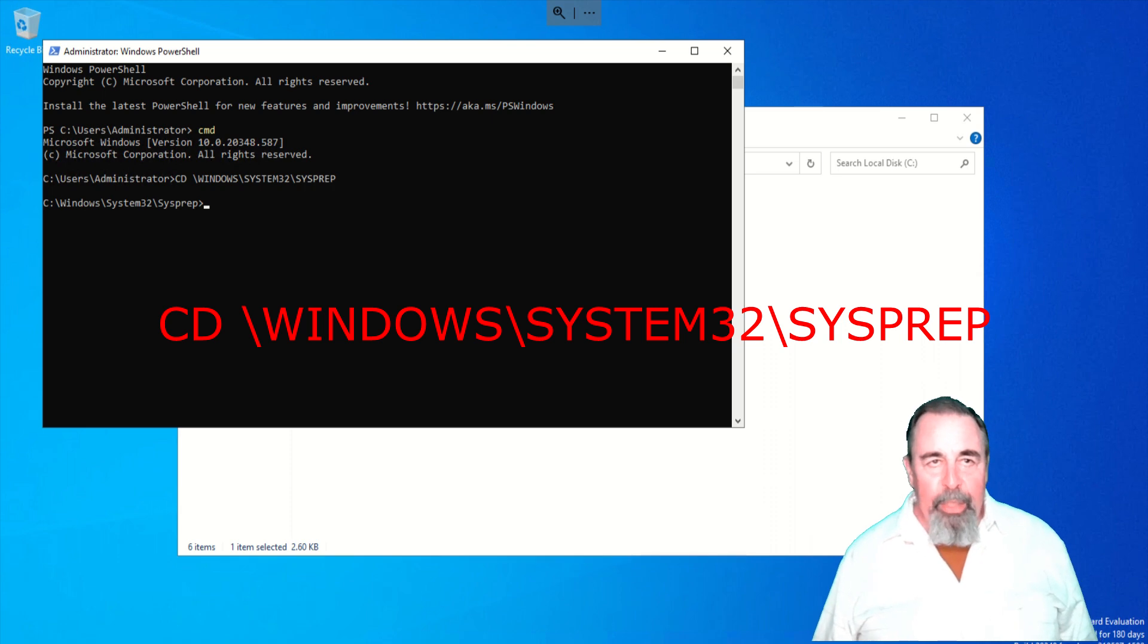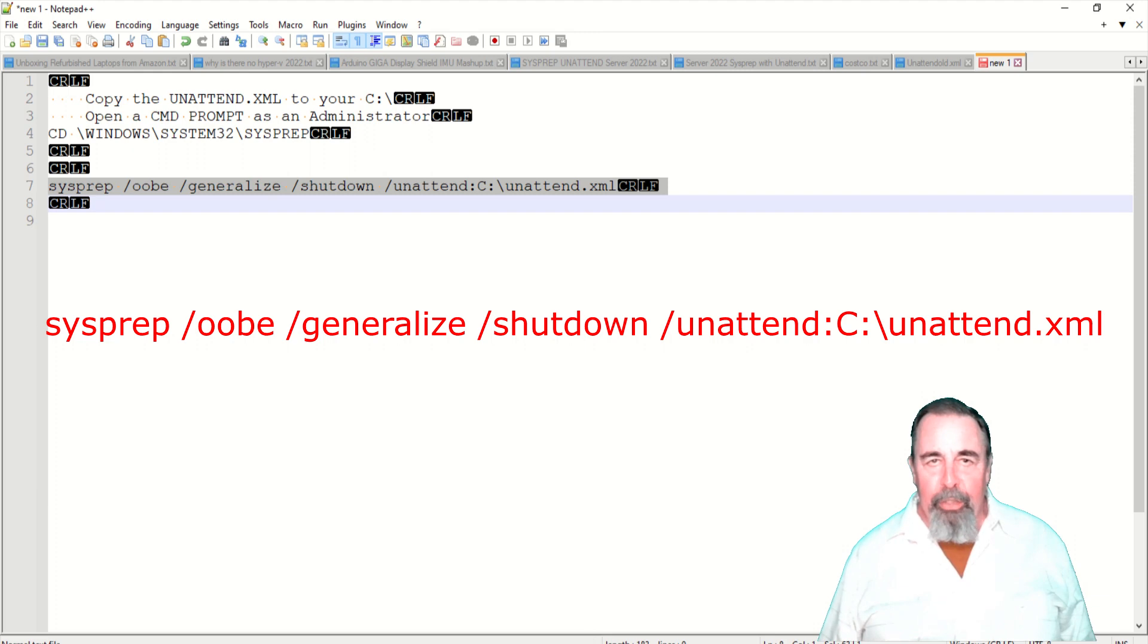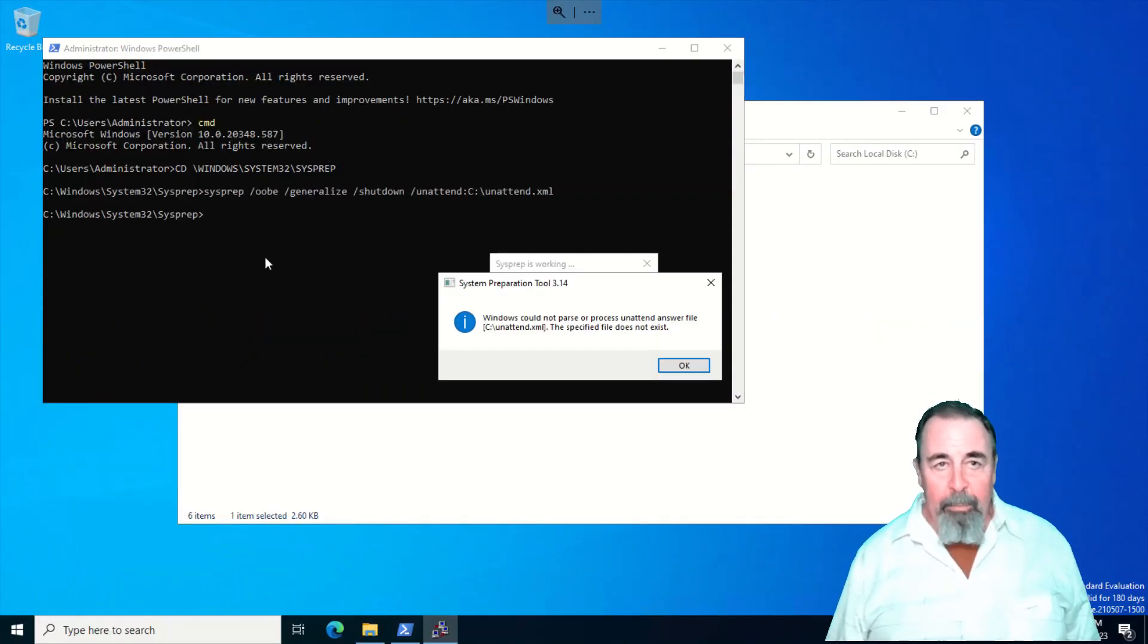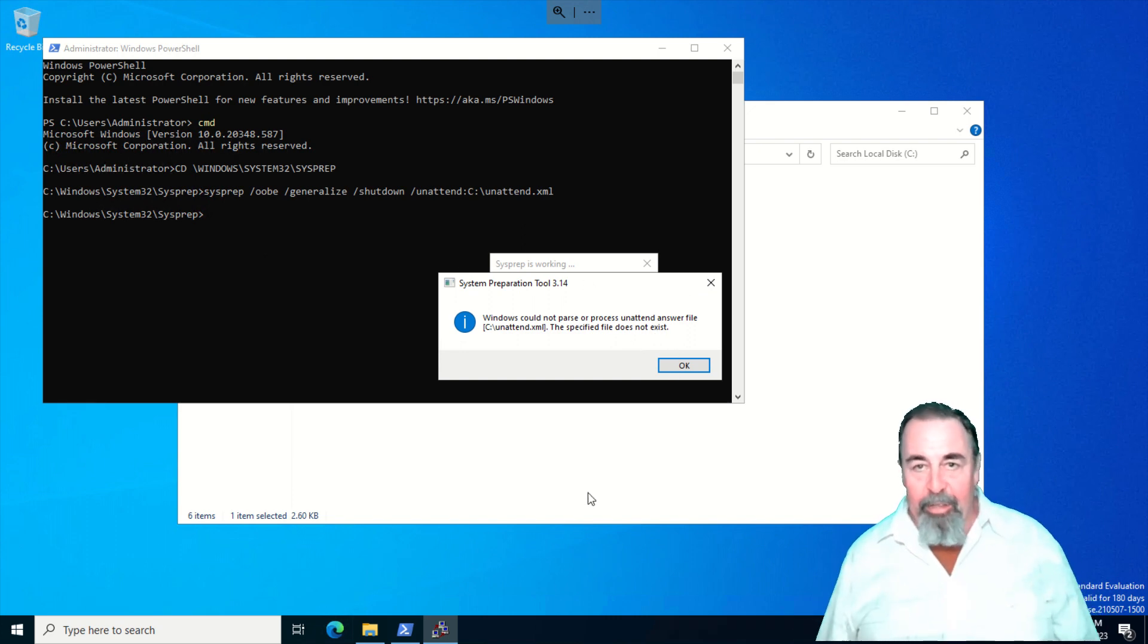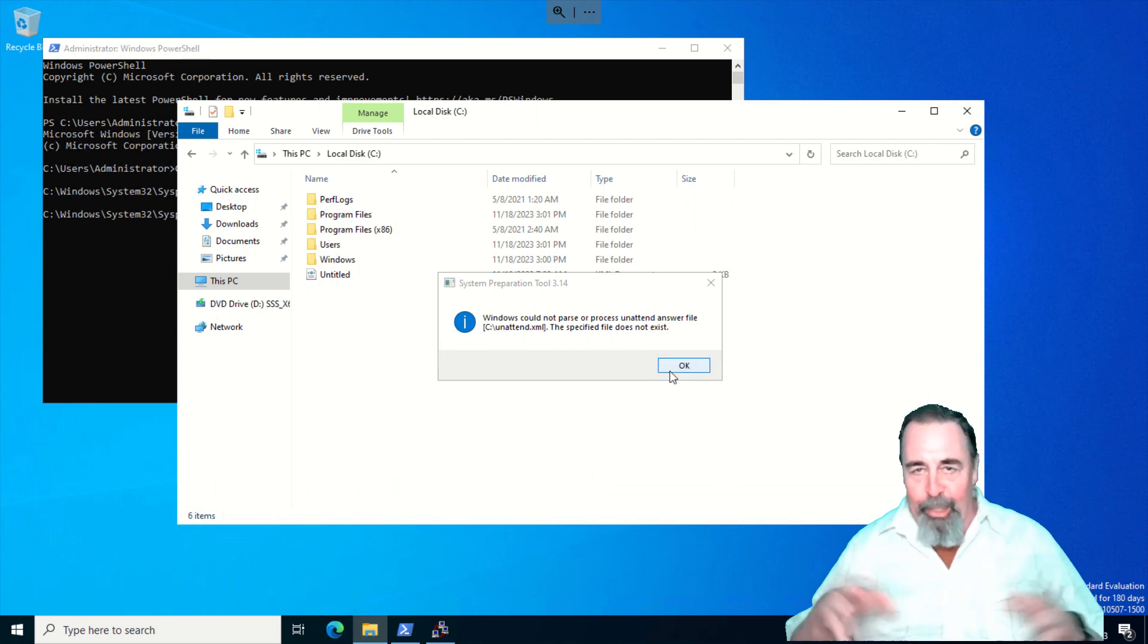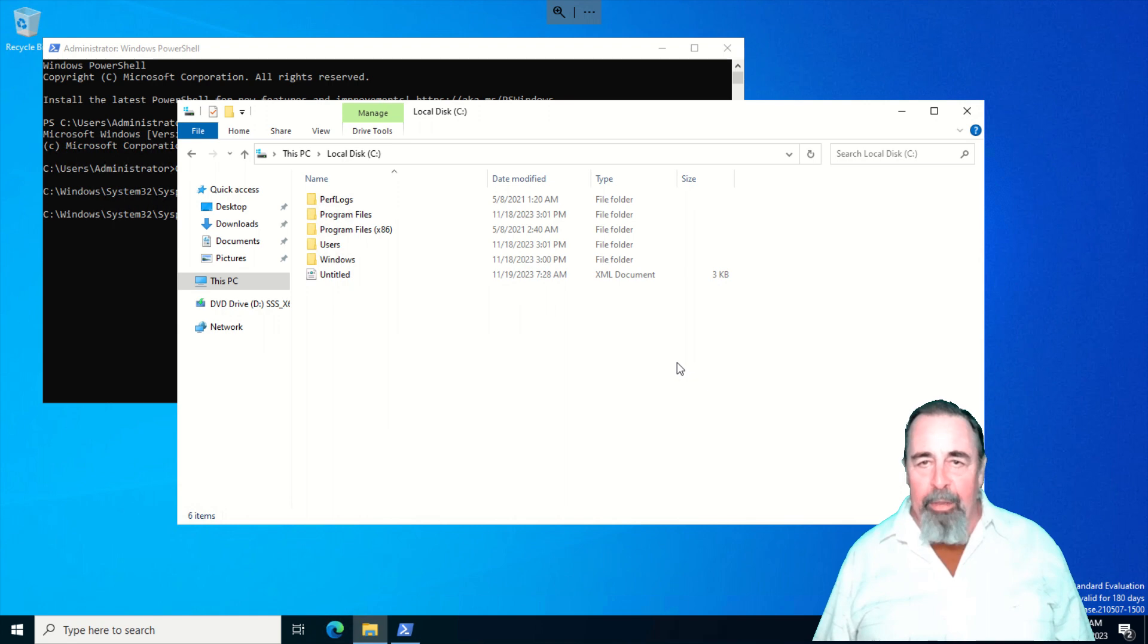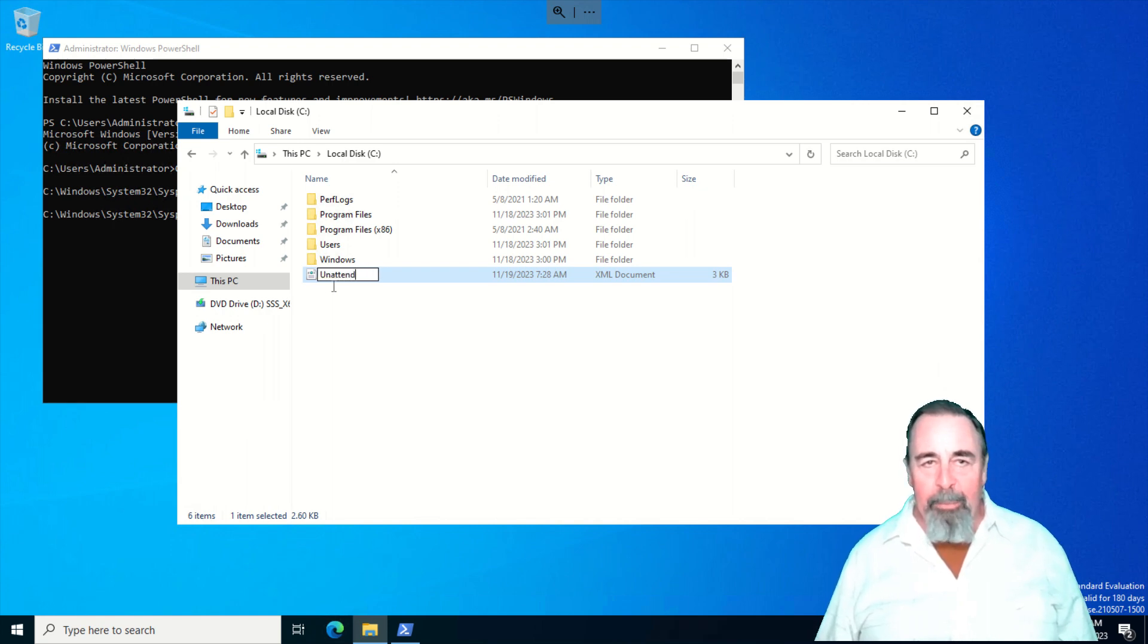You're going to want to change directory to Windows\system32\sysprep and you're going to want to run sysprep OOBE generalized shutdown unattend specifying the unattend XML file path. Well fortunately sysprep didn't go past this because that would have been a bummer to go through all the sysprep thing and shut down and then I'd have to start over again. It's letting me go back and rename the file. Here's where I catch on. It's the wrong file name. We'll get that fixed right now.